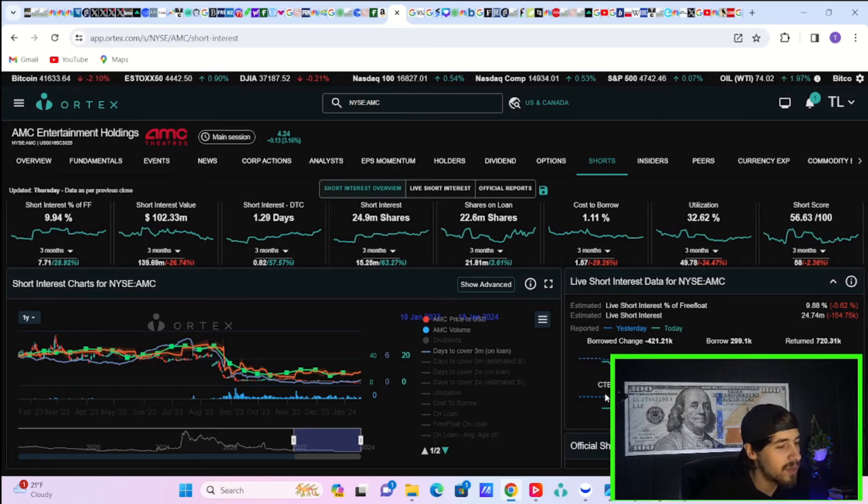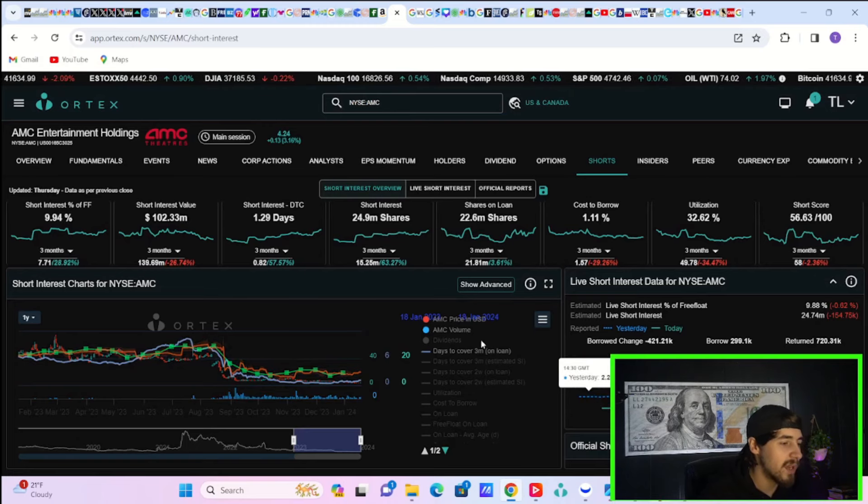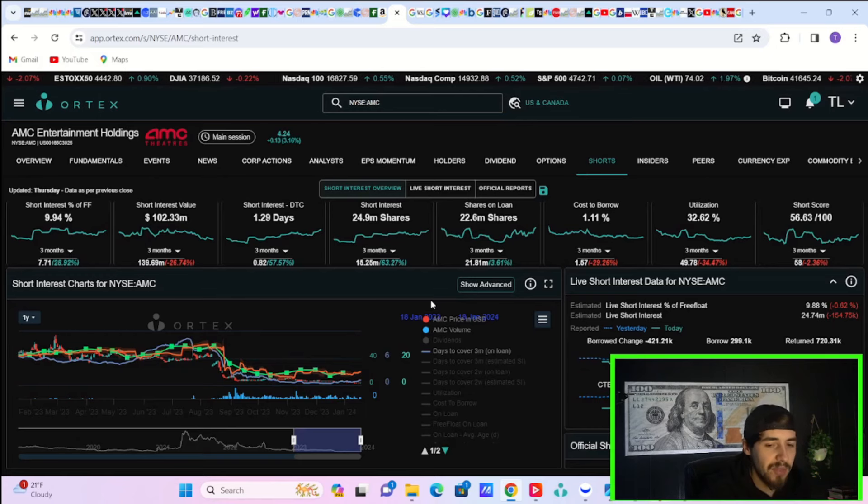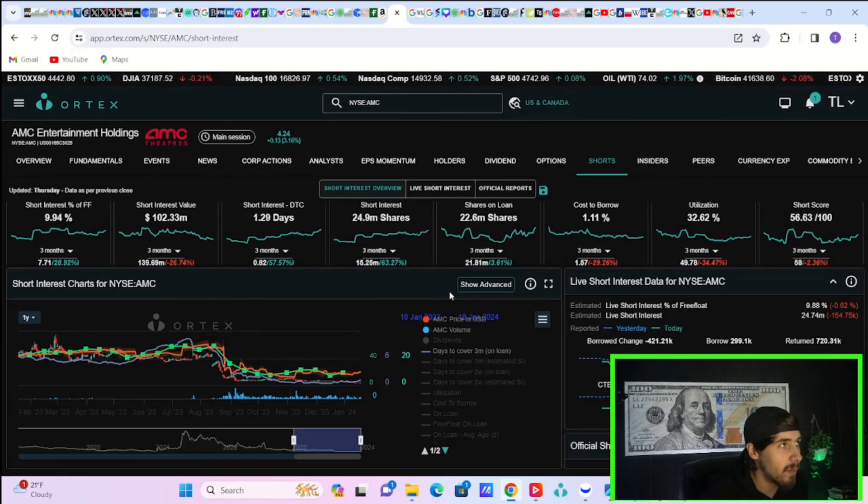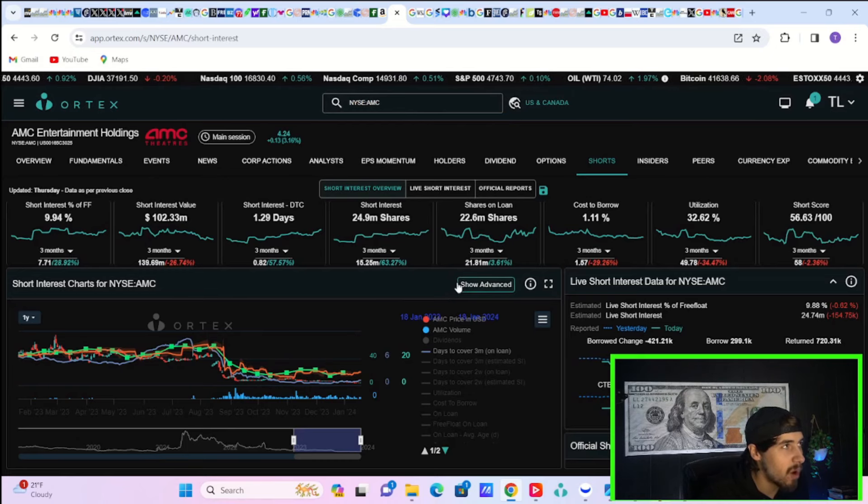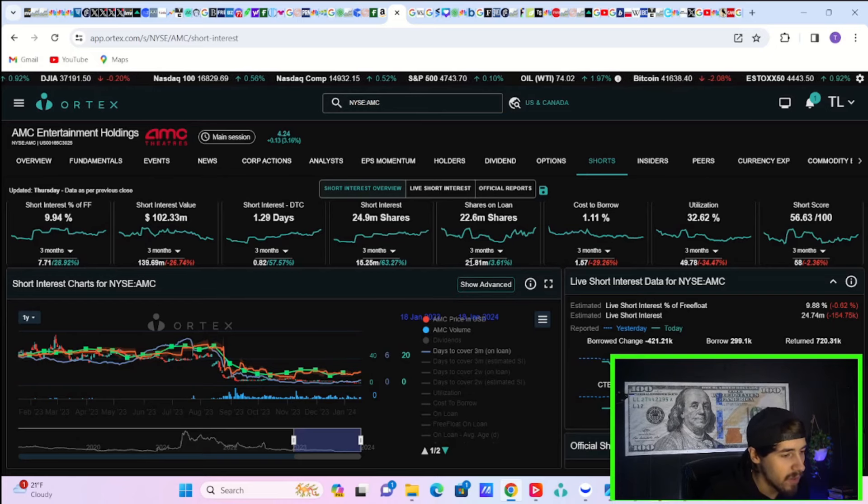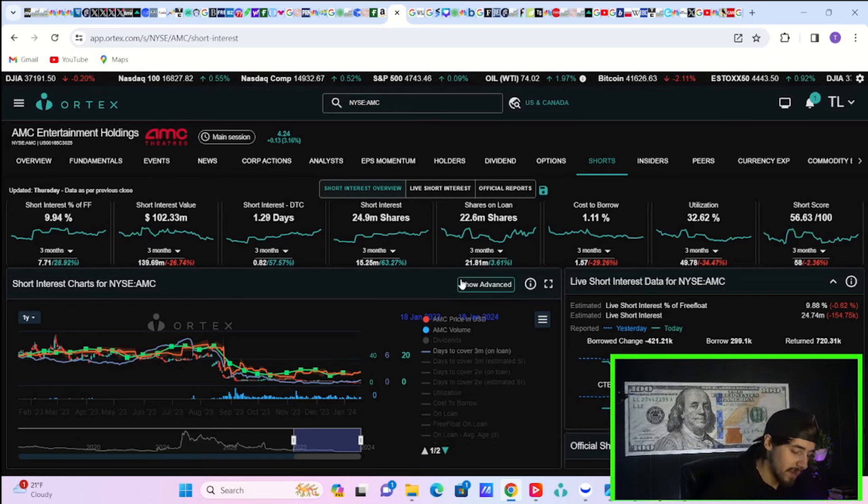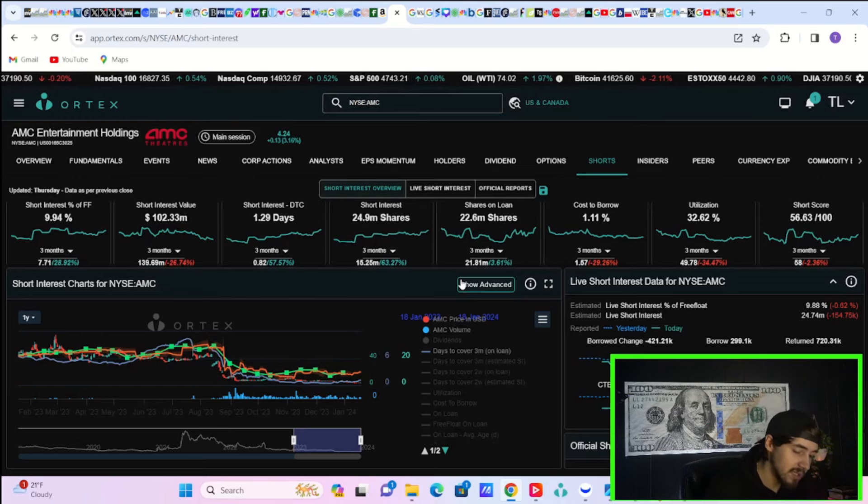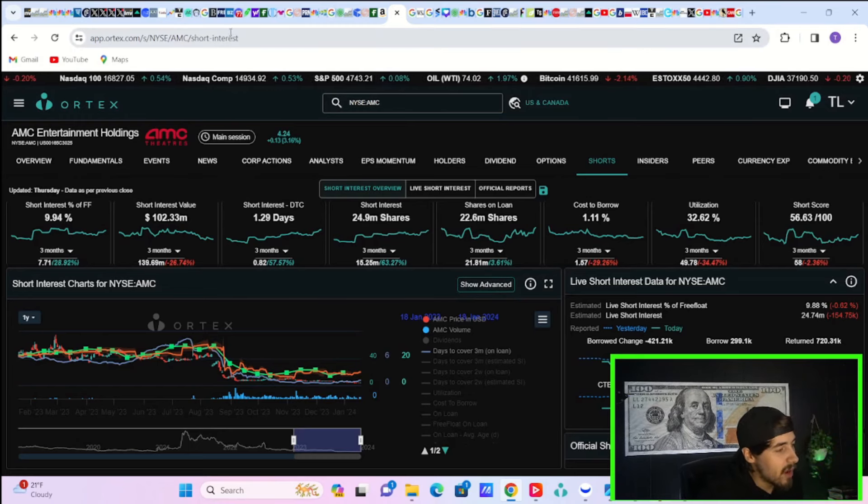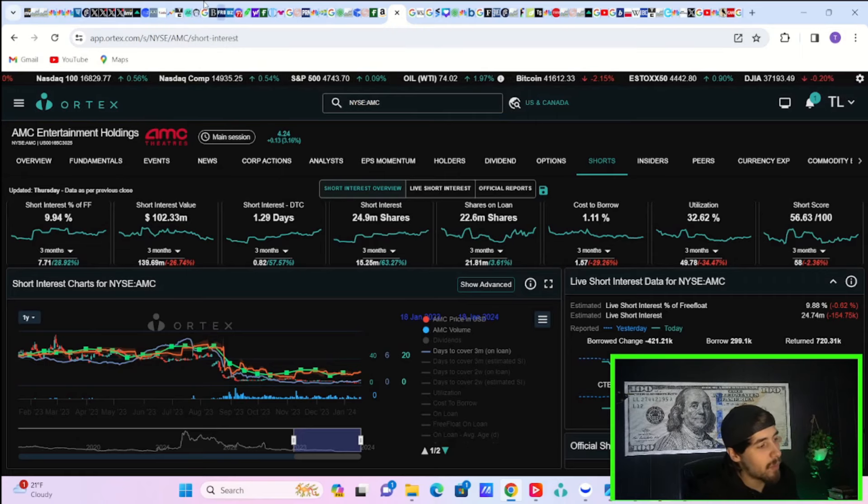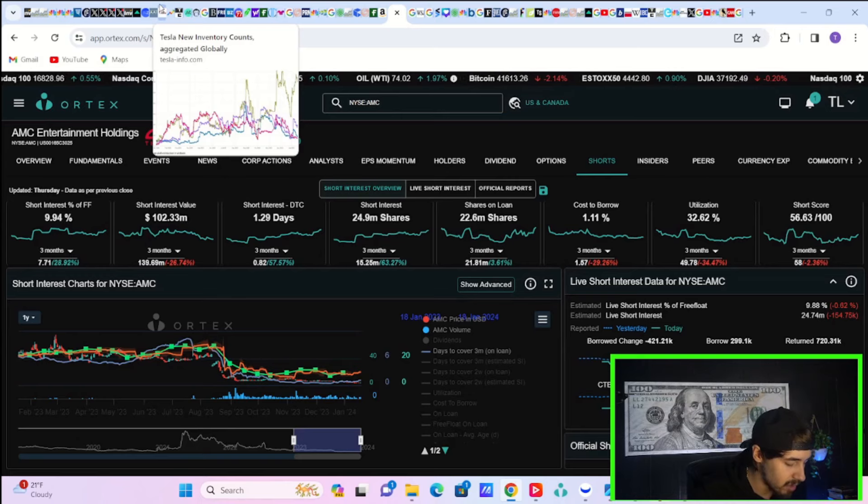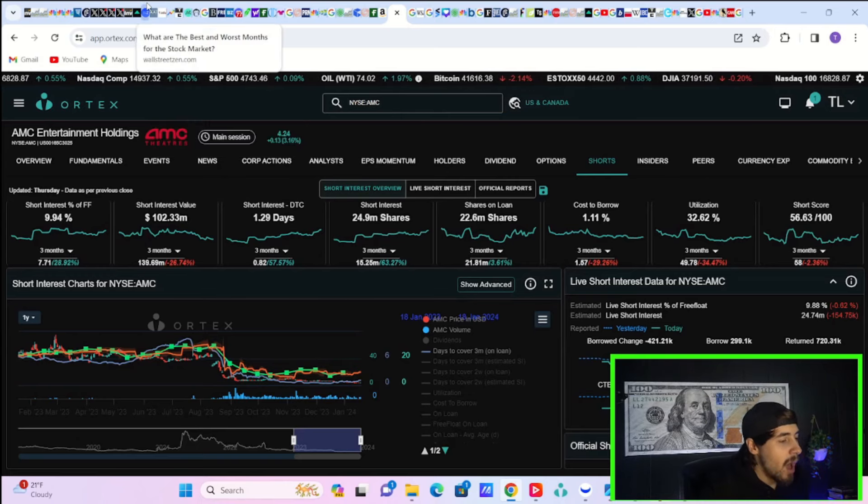This is data that we can look at, that we can quantify, that we can prove. I think the short interest is hundreds of percents, but you never know. That's just my opinion from what I've experienced over the past few years with AMC stock. If you have a differing opinion, let me know what you think the short interest is down below. You do have a short interest of free float at 9.94%. $102.33 million worth of short positions currently in AMC stock.